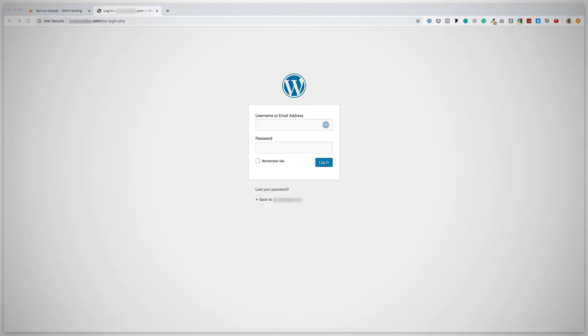So that will take me to my WordPress login page. And now you use your username and your password that was provided to log in to your WordPress installation. Then you click Login.